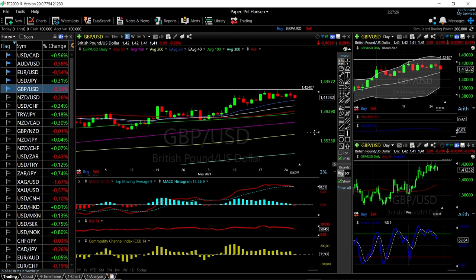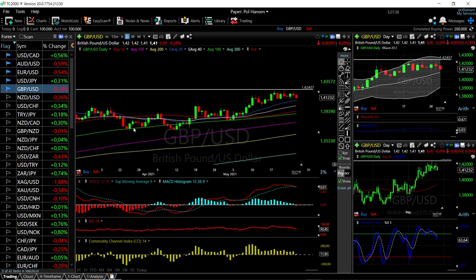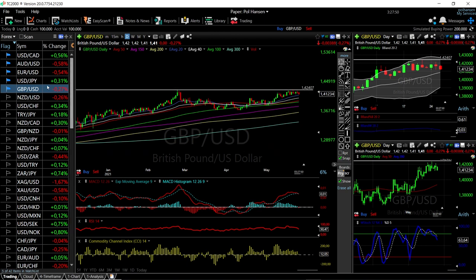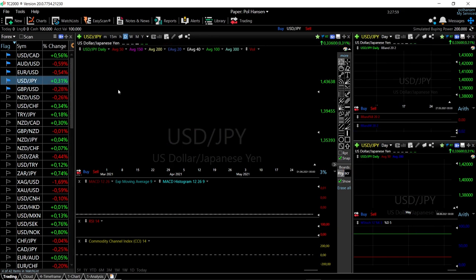Momentum is definitely to the downside. The question is whether we break the 20 EMA — if so, we'll probably go to the 40, 50, and 100, which should be as far as this goes, where we've found major support in the past. To the upside, if we manage to take out the previous highs, we would go significantly higher, but that will probably be a long time from now. Momentum is expected to continue to the downside.